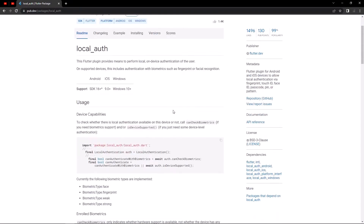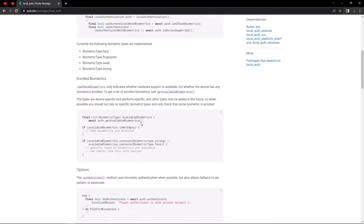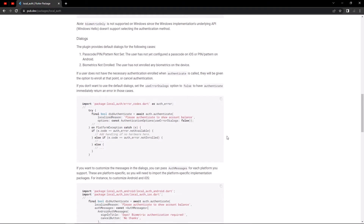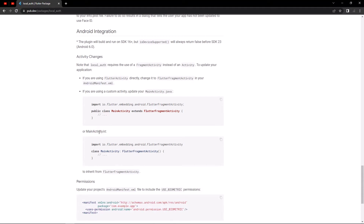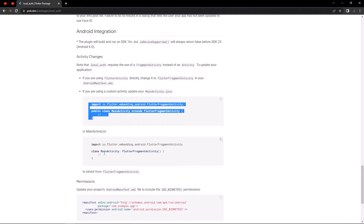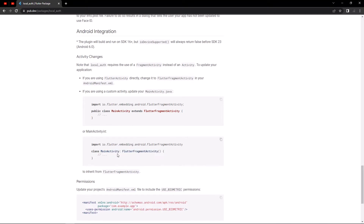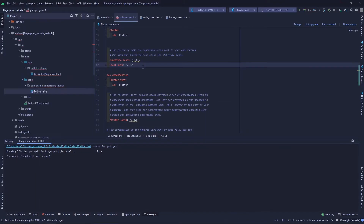If we go to the documentation, we can see that for the Android setup we need to set the main activity as FlutterFragmentActivity, because it can't use the regular FlutterActivity. We will have to change this in our Android folder. If you are using Java, copy the Java version; if you are using Kotlin, copy the Kotlin version. I'm using Kotlin, so I'll change FlutterActivity to FlutterFragmentActivity.